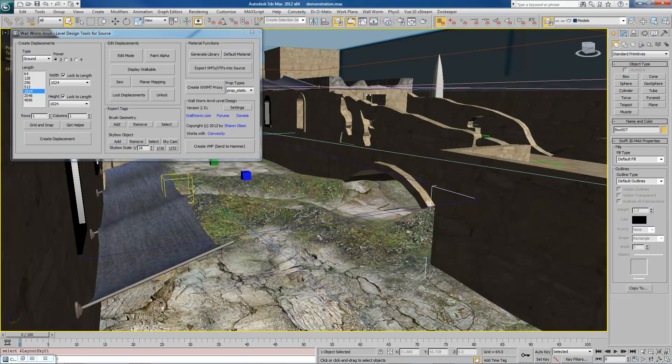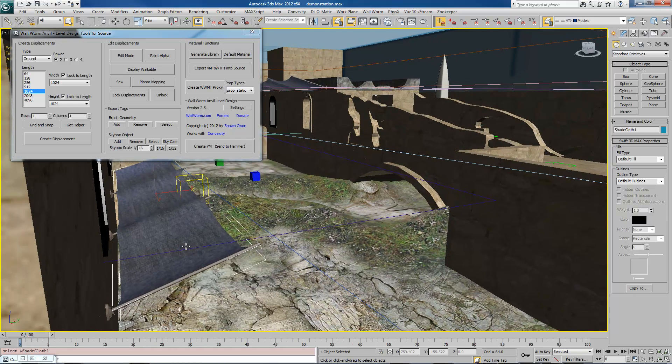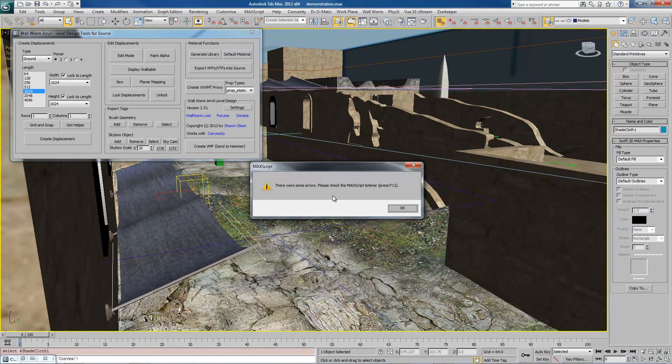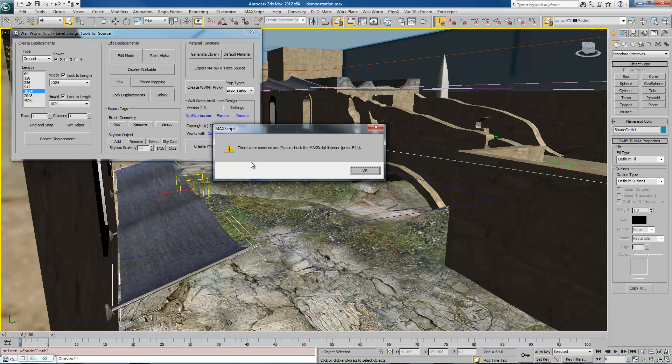Now if you try to export something that is not convex and tell it to export as a brush, it will cause problems and your map will not work properly. For example, if I choose this object, which is a model, and tell it to Add, the tool is going to realize that this thing is not convex. And it's going to tell you there were some problems. If you hit F11 in this circumstance, you'll get a list of objects that were not, that it thought might not be convex.